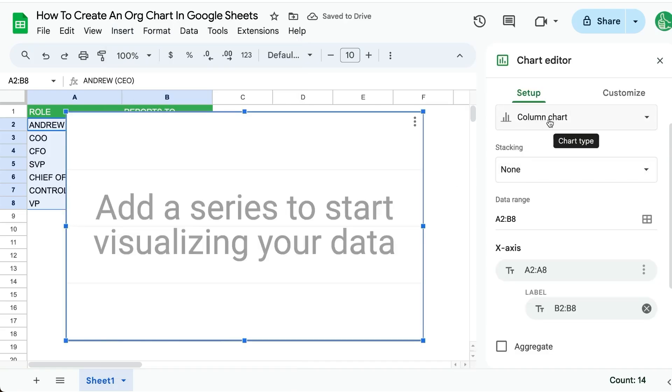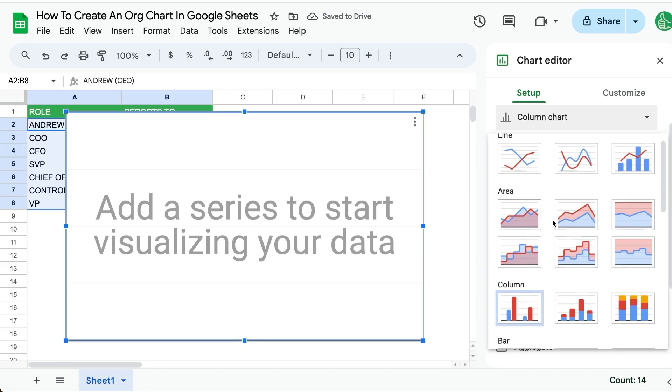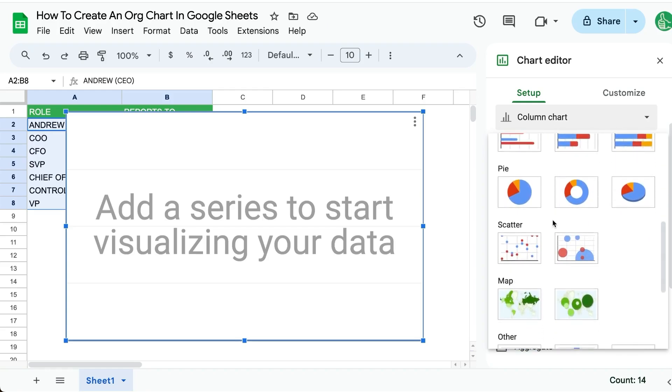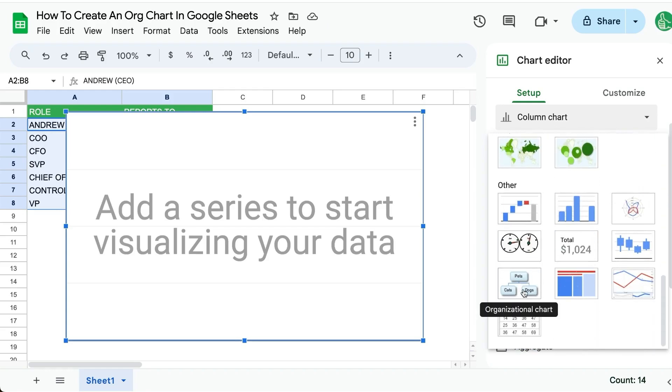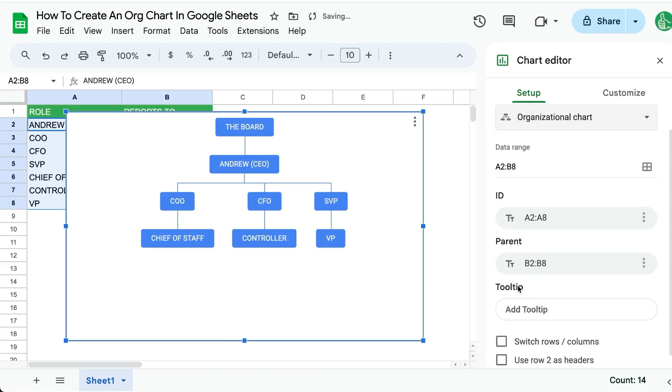We're going to scroll down and we're going to select this one that has names here and it's called the organizational chart.